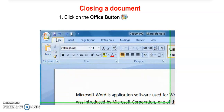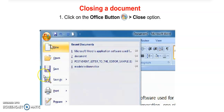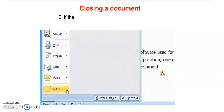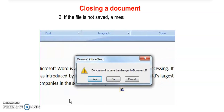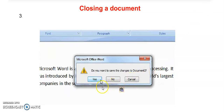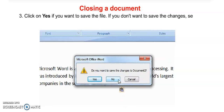To close the document, similarly click on the Office button, then choose the Close option — you can see it at the bottom of the list. If the file is not saved, a message box will appear. If you want to save, click Yes. If you do not want to save, you can close the file without saving.